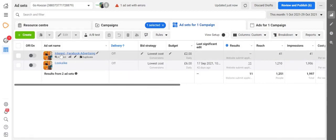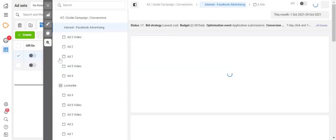...on any of the ads that you want to look at. So for example, this one here, our interest audience, you can click on inspect.